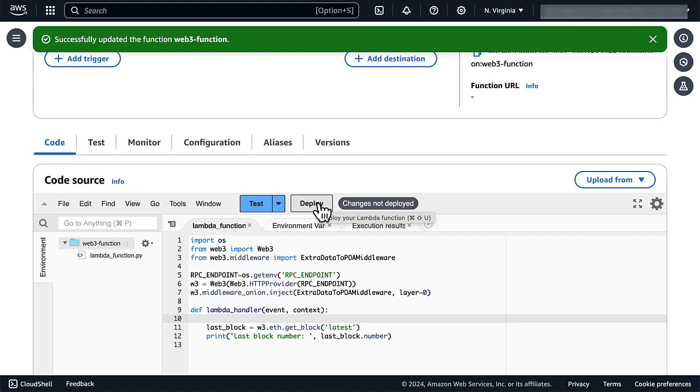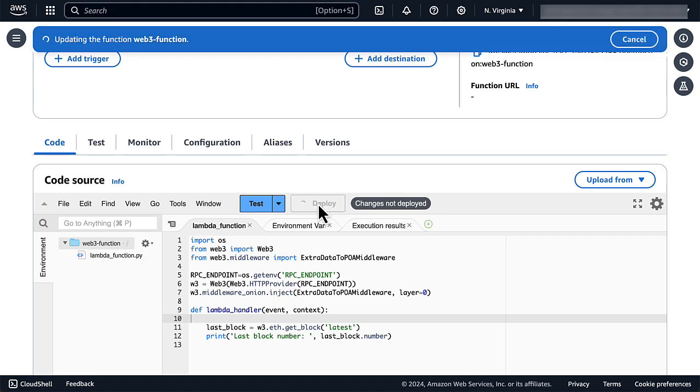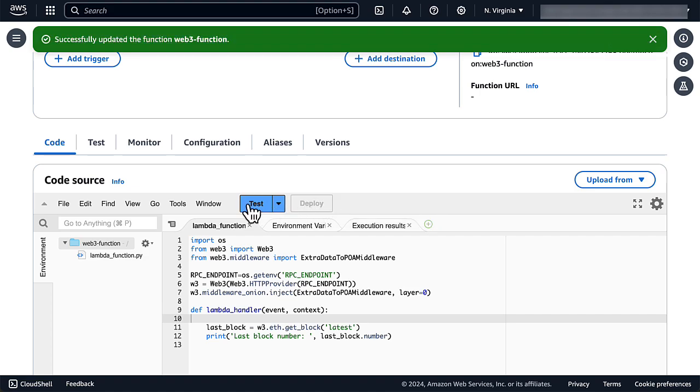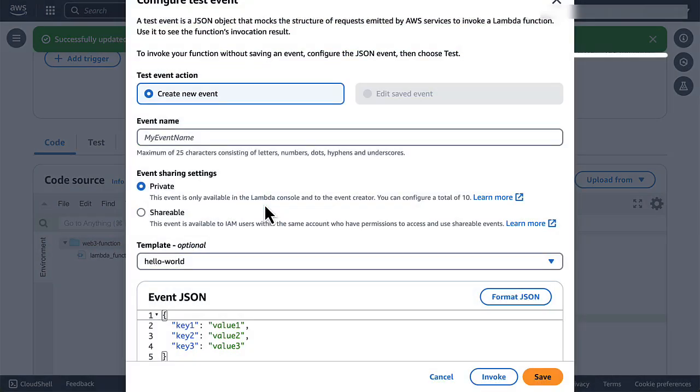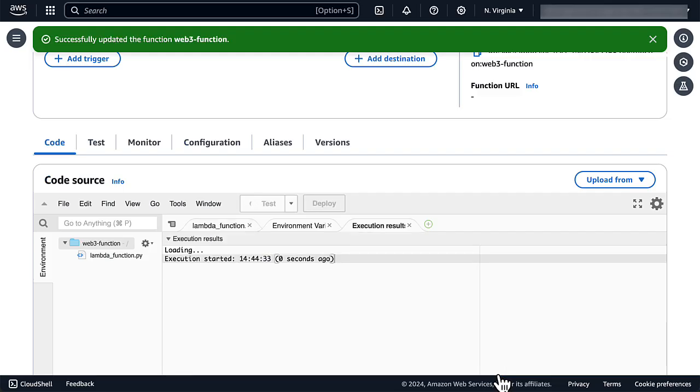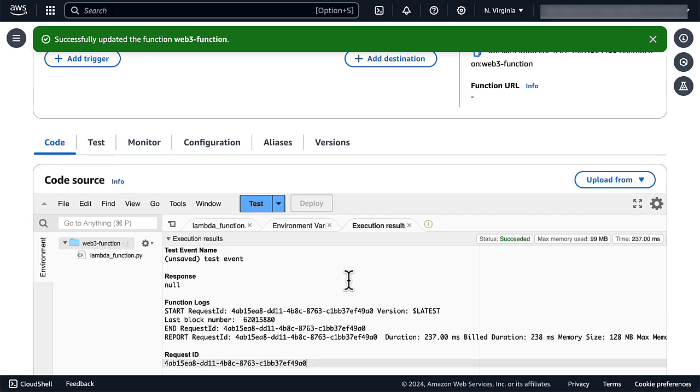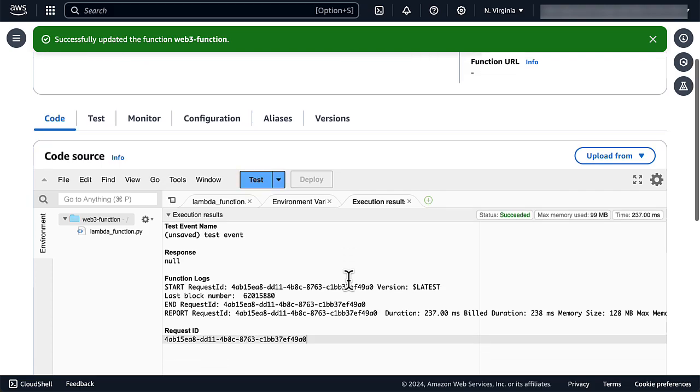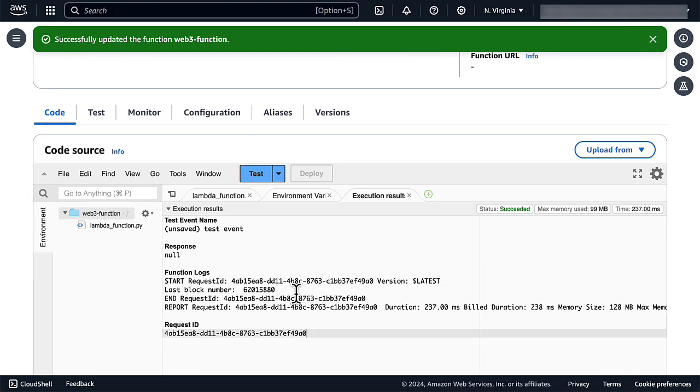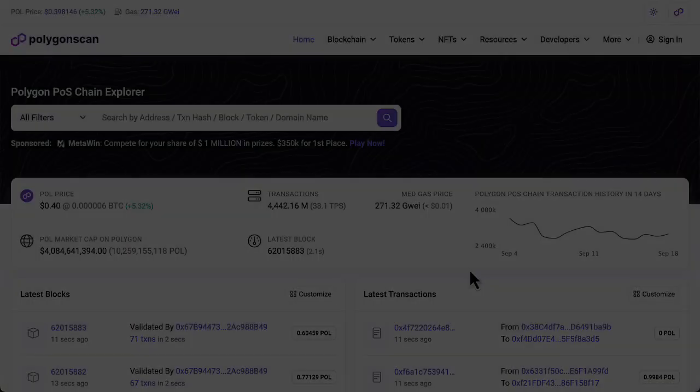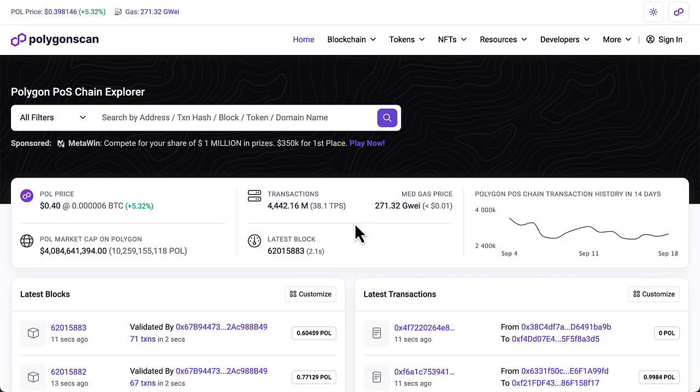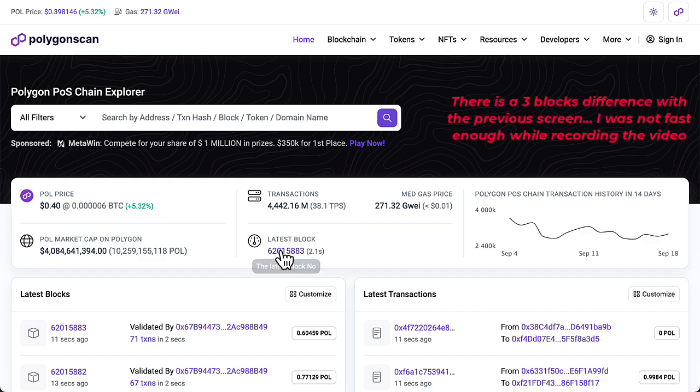Let's deploy and test our code. We see that the execution successfully returned the last block number. We can now check that this corresponds to the latest block number on Polygon scan.